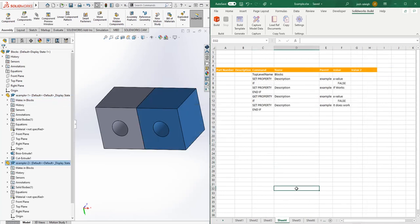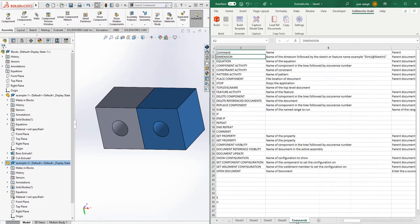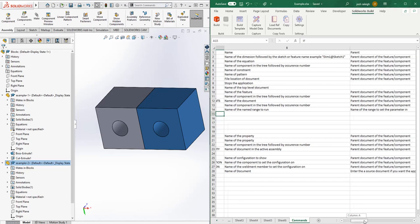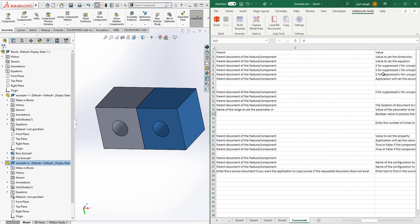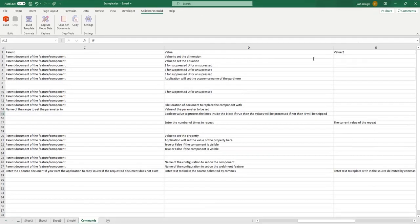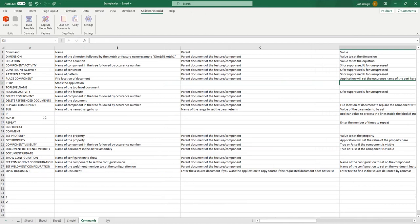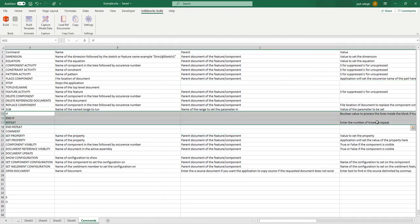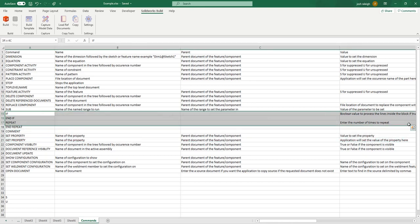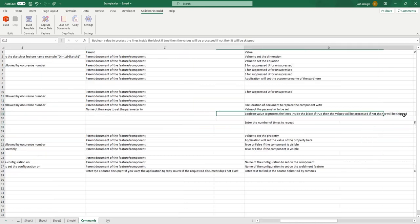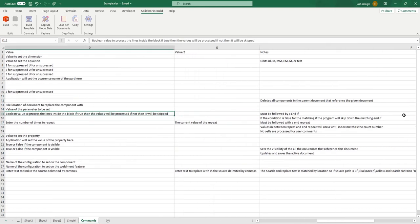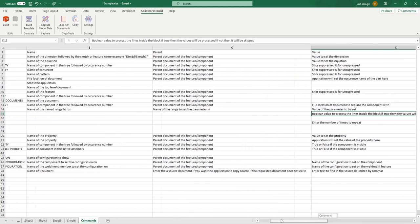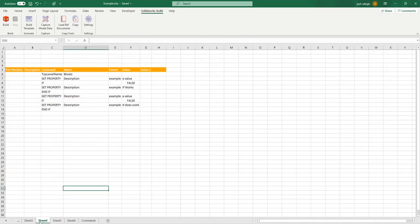I'm going to go over the if statements. If you're familiar with how programming works and if statements in Excel, we'll have a block of code. We'll give it a boolean value to process. If true, then the values will process. If not, then it will be skipped. It must be followed by an end if or you get an error. If the condition is false, the application will find the end if and skip down to that section.